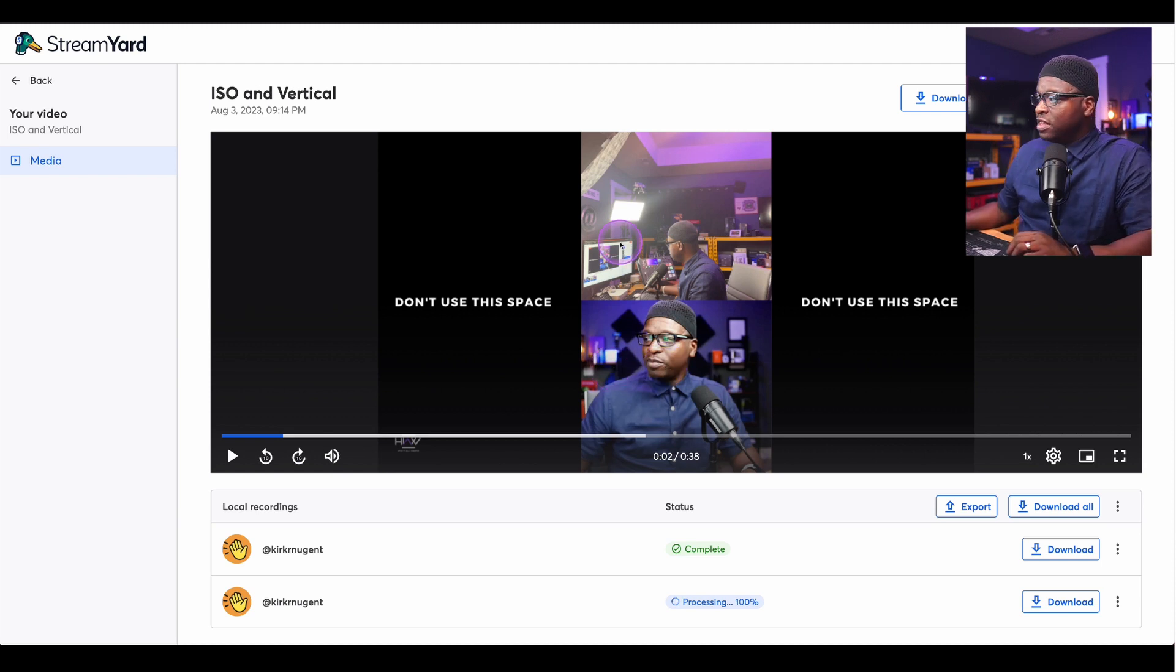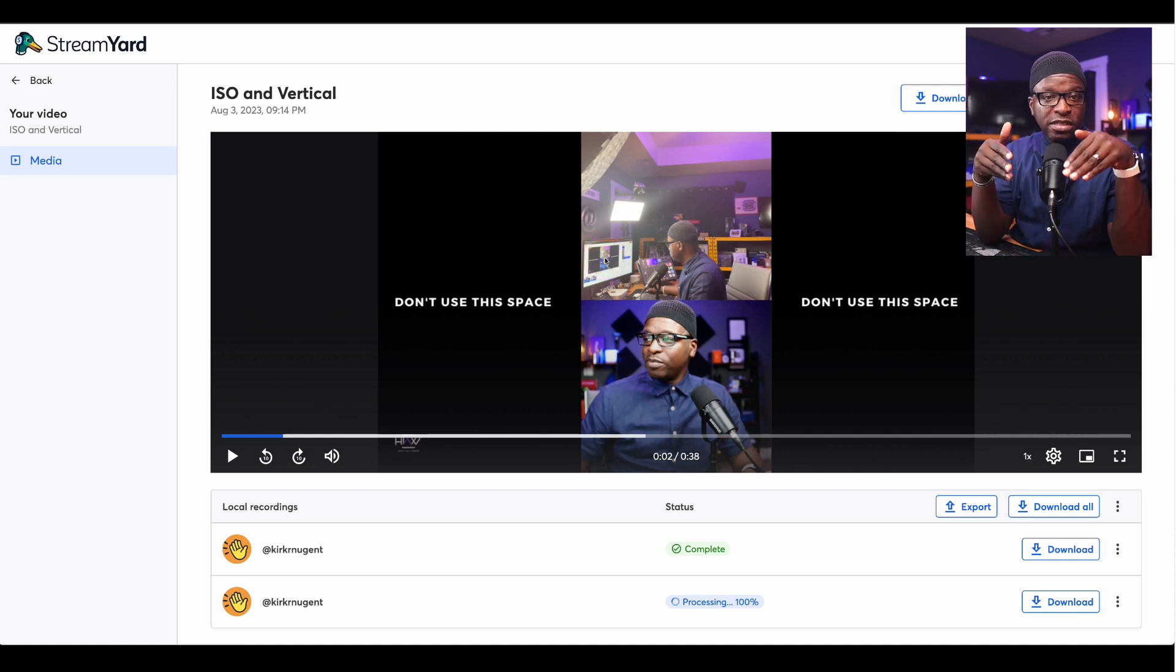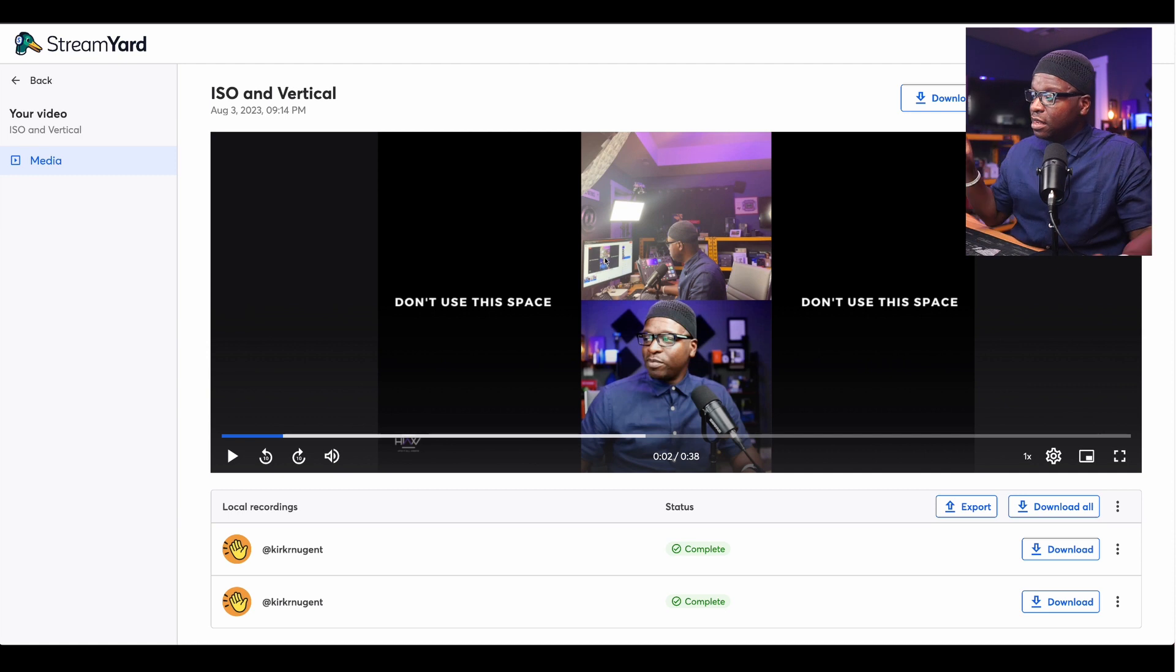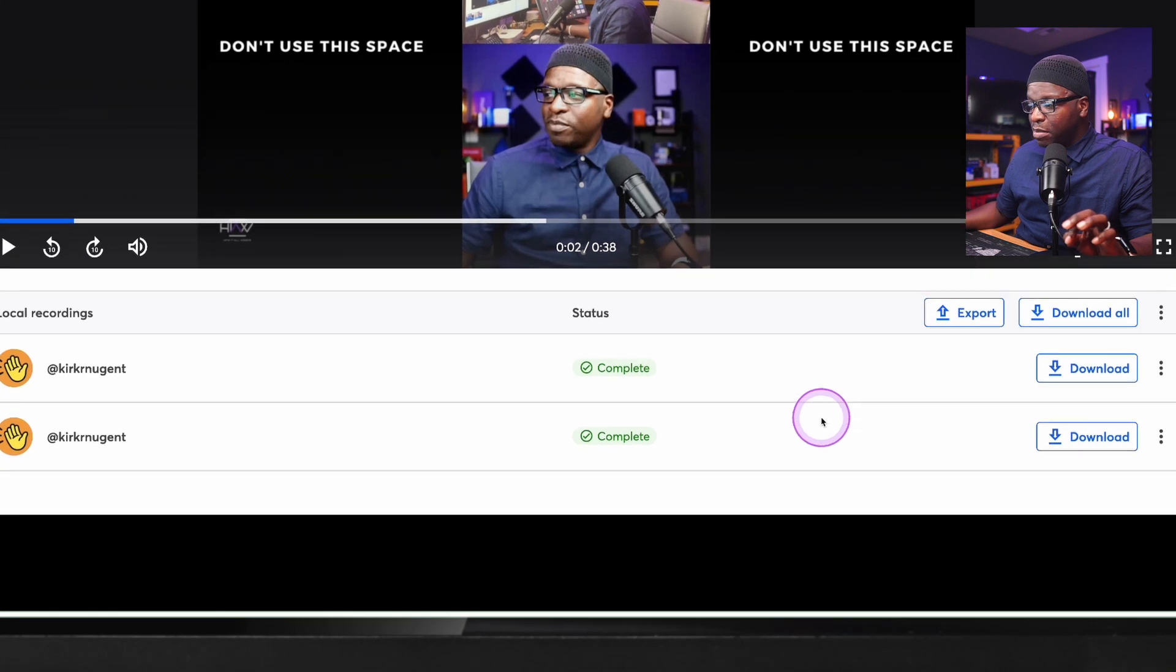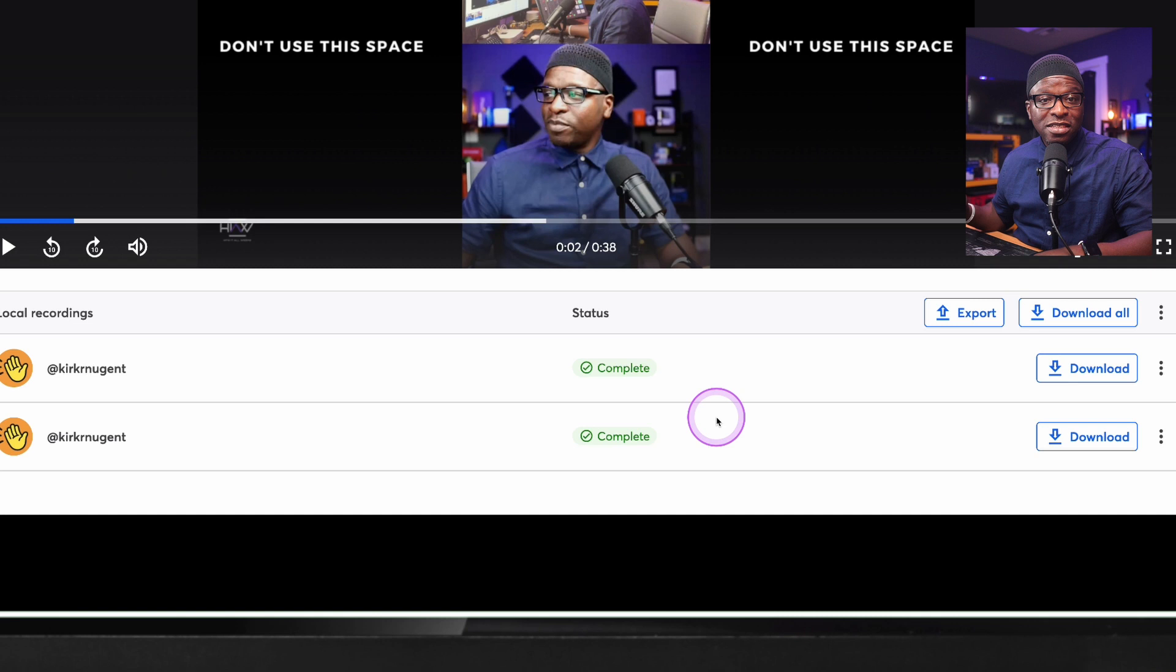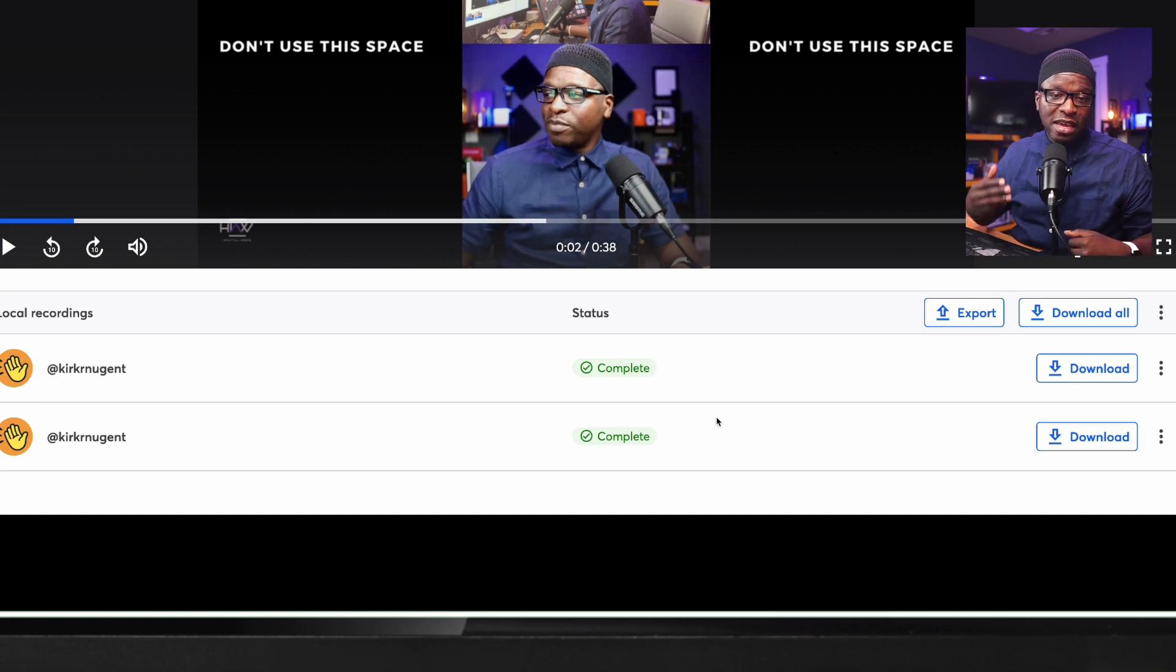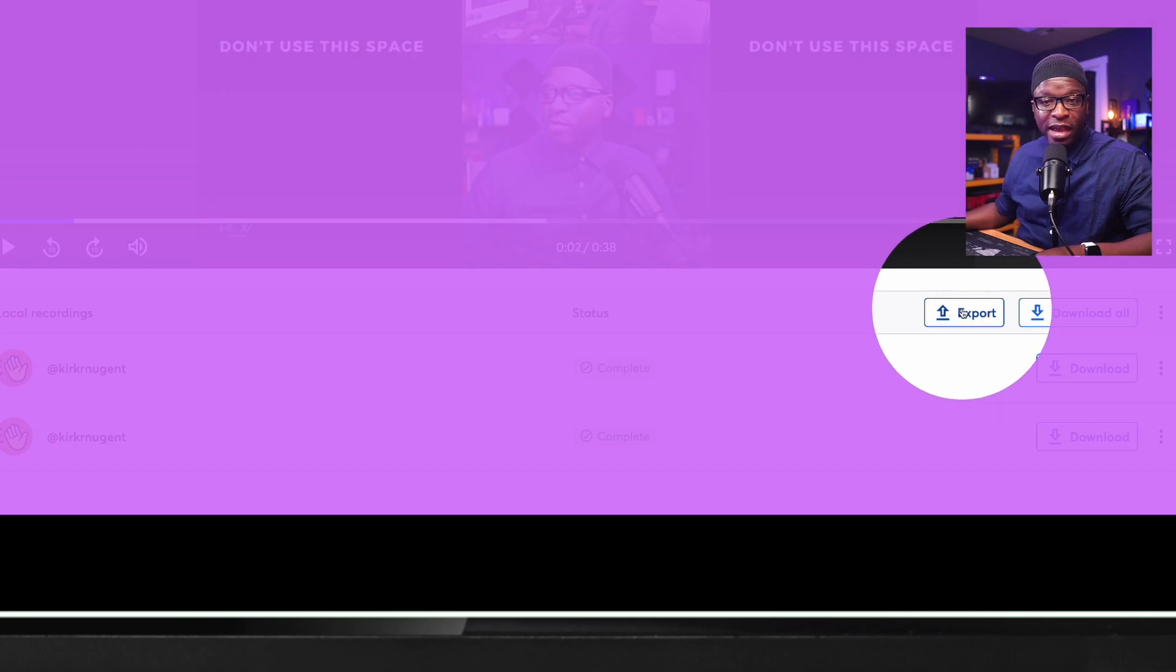So this video here, the one that we're seeing on screen, is the video with both cameras added and it is already set in the vertical format. So all I've got to do in my editor is chop off the sides. I'm going to show you how to do that. And then I have that vertical video ready to go. But down below here, you're seeing two other videos, these local recordings. These videos are the ones that are the full camera, the wide versions of both my camera and the guest camera that was in the studio during our recording.